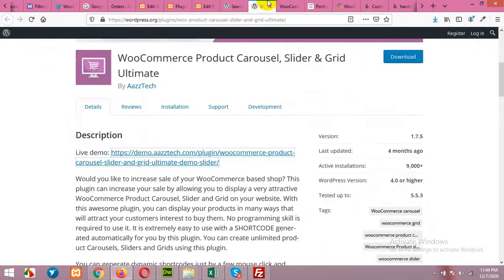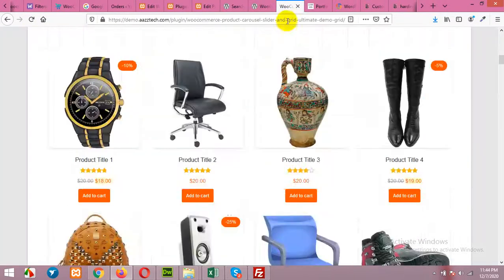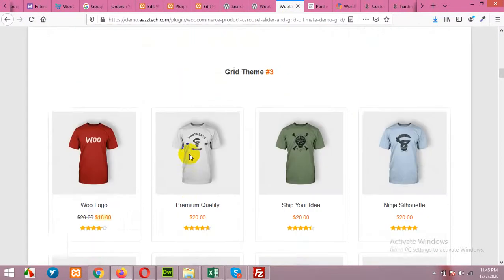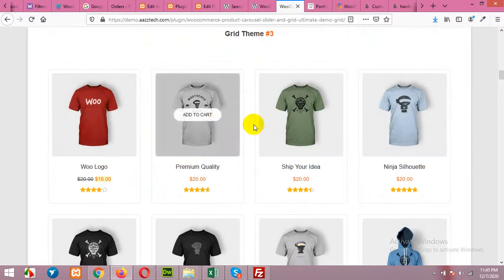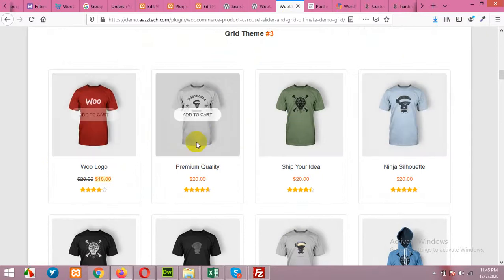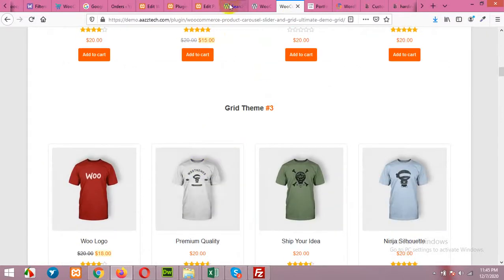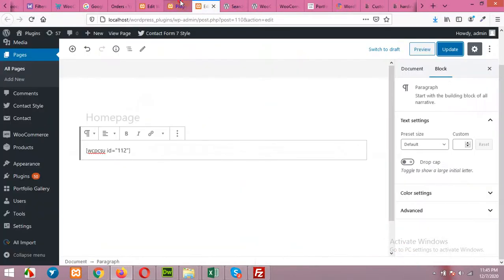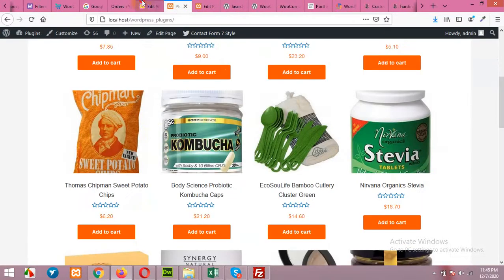So there's also a third one, which is this one, add to cart upon hover. You can also change it to that one.